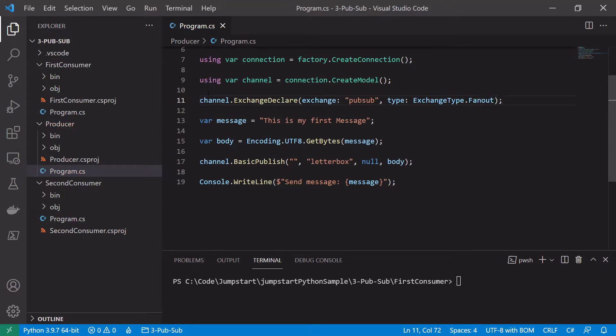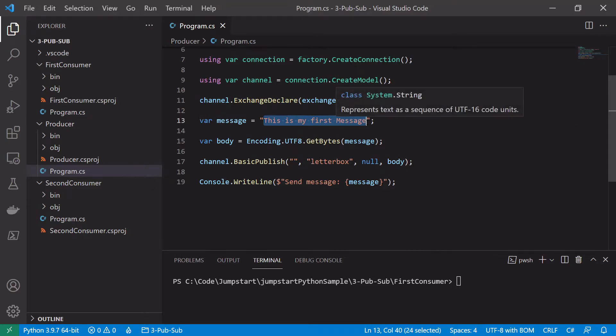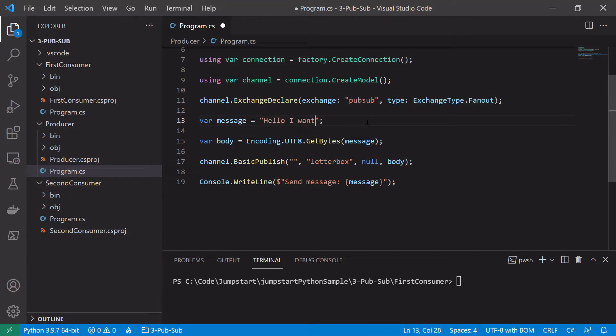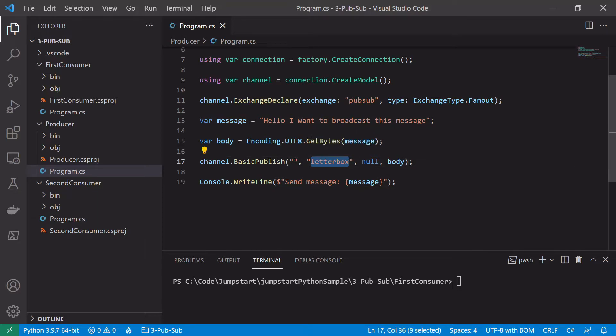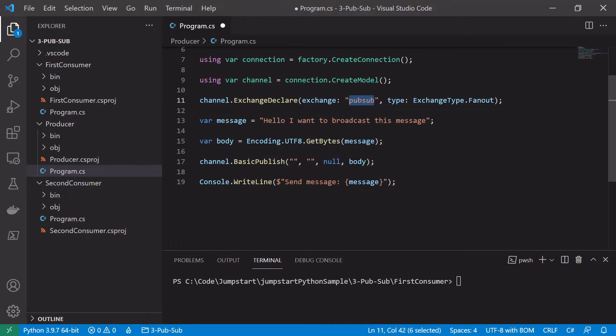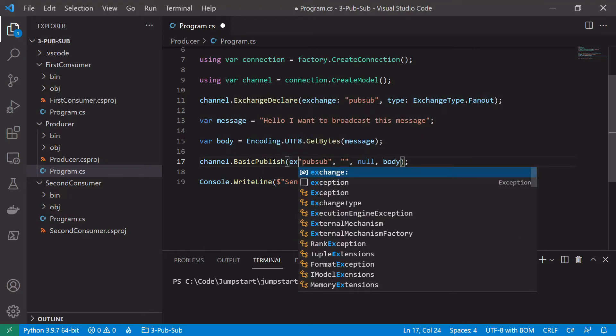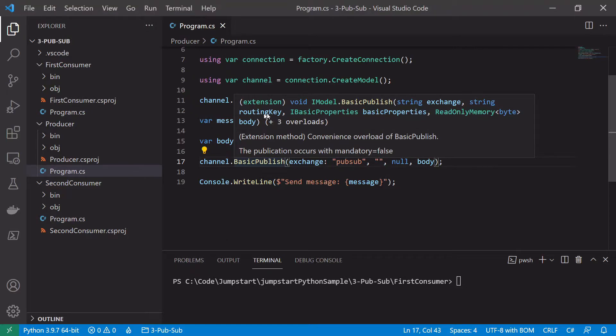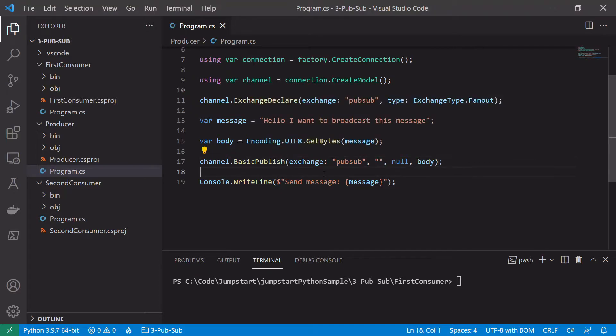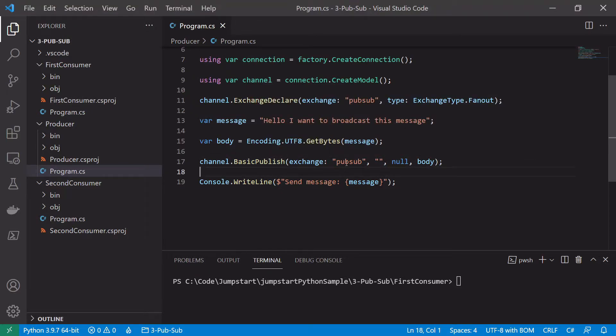So now that we've declared our exchange we want to publish our message onto it. So we'll just edit this slightly. We'll say hello I want to broadcast this message. We will encode the message the same way and we will publish it more or less the same way. But we're no longer publishing it directly to the letterbox queue through the default exchange. We're just publishing it onto the pubsub exchange. So we can replace that with this. The exchange should be pubsub and we can leave this blank here, which is the routing key parameter.